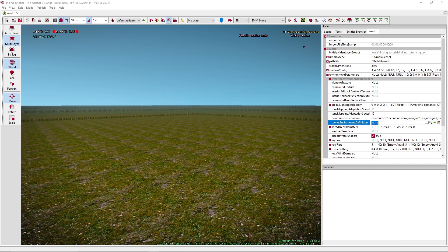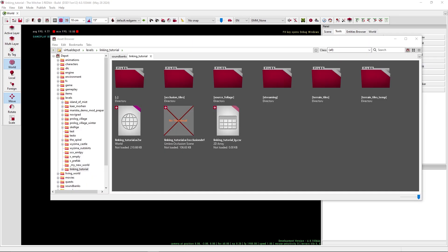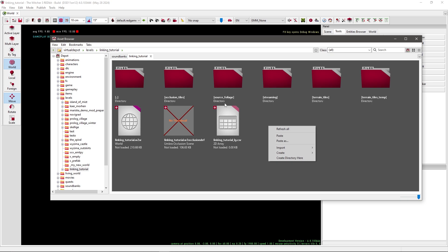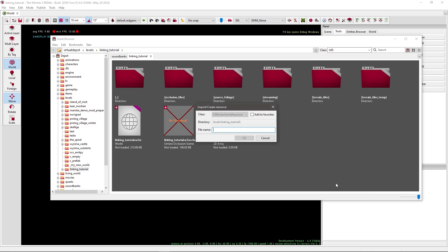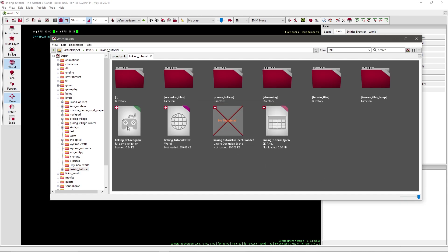So let's start. By now you should have your own level, your own custom map. Go to your asset browser and go to your level. Mine is called Linking Tutorial. You don't have to open the world yet, because first we are going to create an R4 game definition. This is a definition that loads your modification, basically. To do that, press right-click in your folder, and create, and select R4 game definition. Give it a name. I'll just call it Linking Definition.